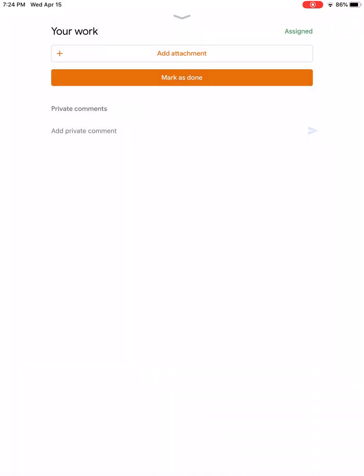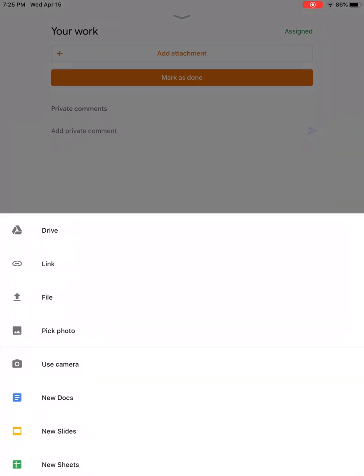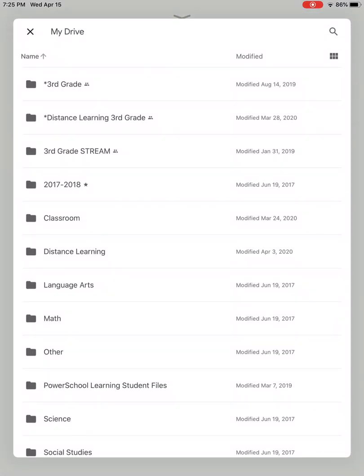Don't worry, that was just the attachment. It's already saved a copy in your Google Drive. So what you would need to do is you would need to click on Add Attachment, click on Drive.